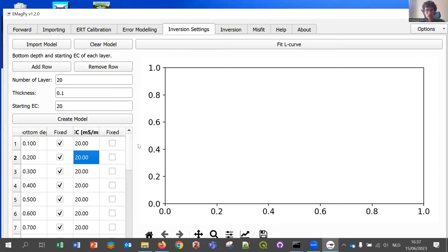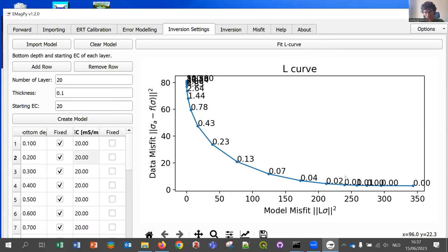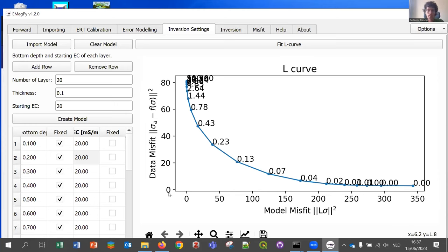You can also fit an L-curve. The L-curve shows the relationship between model misfit and data misfit. Ideally, to choose regularization parameters, you look at the elbow of the curve — in this case around 0.13 and 0.007. Some people like to use it, some don't. It gives you an idea of the range of values to use for your regularization and smoothing parameters.